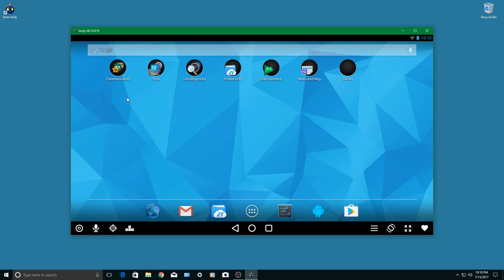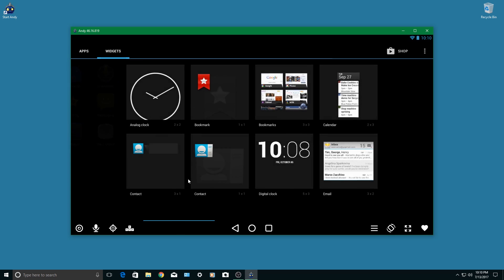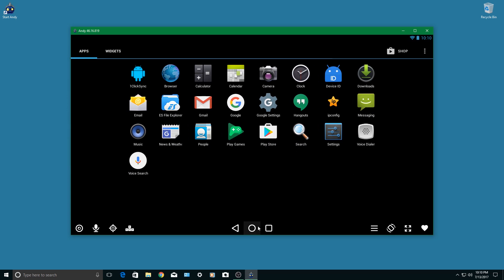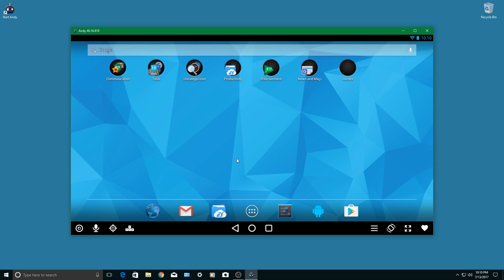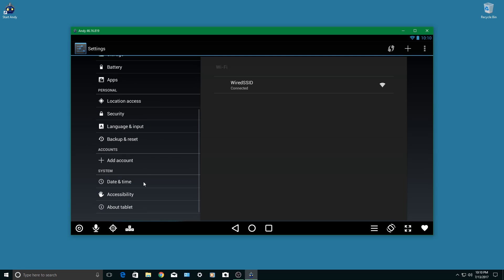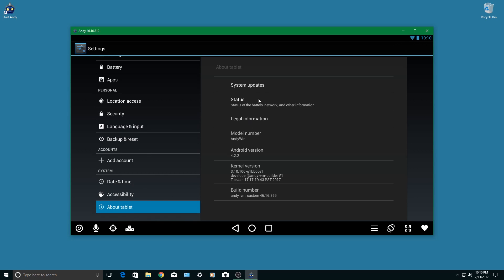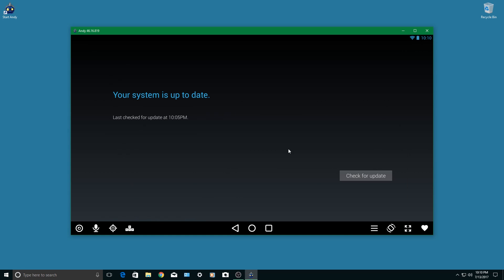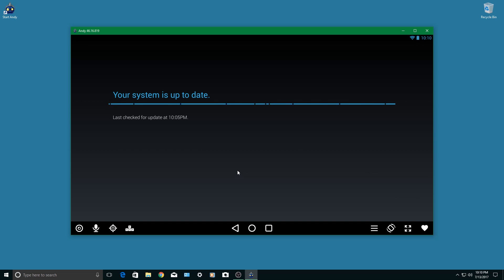When all of that is done, you're going to see something very similar to an Android device, like a tablet or a big phone. From here, you can do anything that you could do with any Android phone, like downloading apps like Facebook, Instagram, you name it. But in this case, we're going to download Dofus.